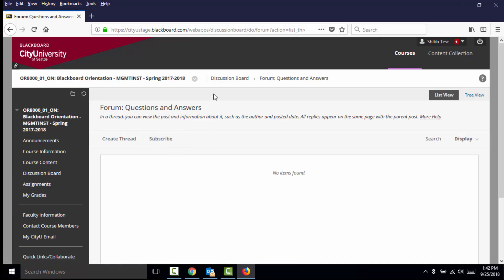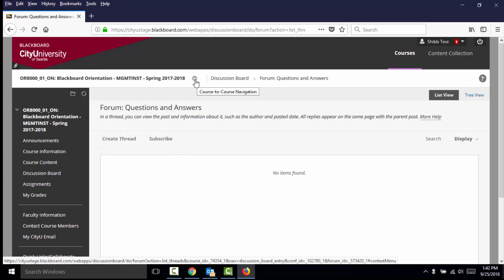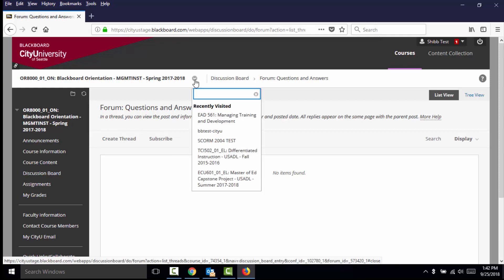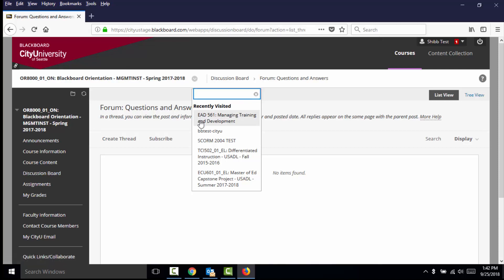One final change to note is the quick jump menu has moved. To quickly navigate from course to course in your new Blackboard theme, click on the arrow beside the course menu in the course breadcrumbs, and scroll to select the course you would like to jump to.